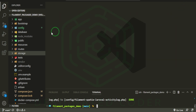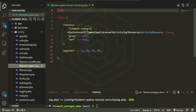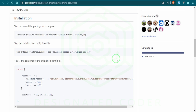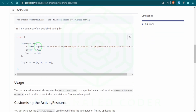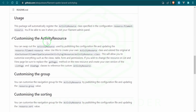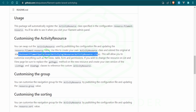Let's take a look at that config file. It is registering the Filament resource — the Alex Justison Filament Spatie Activity Resource — and we can create our own resource. This is the one coming from the vendor folder, which is fine, but we're going to go ahead and create our own. In the config file, in this field right here, we're just going to add our own.